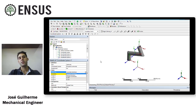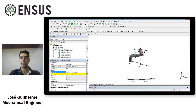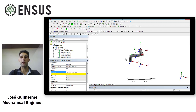I hope you've learned how to create a coordinate system. This is really important to understand when you need to define a different coordinate system to apply loads or restrictions, check results, and also for other tools that require coordinate systems. See you in the next video.